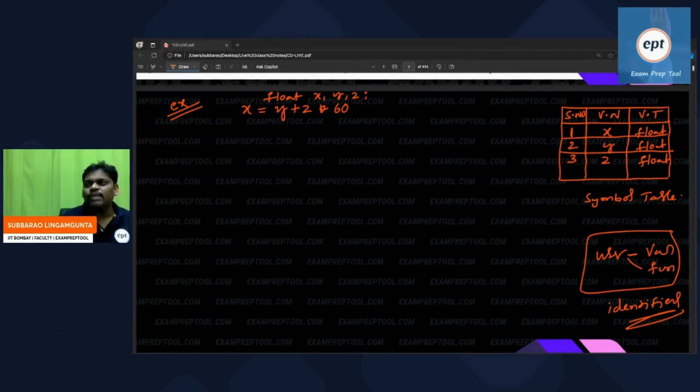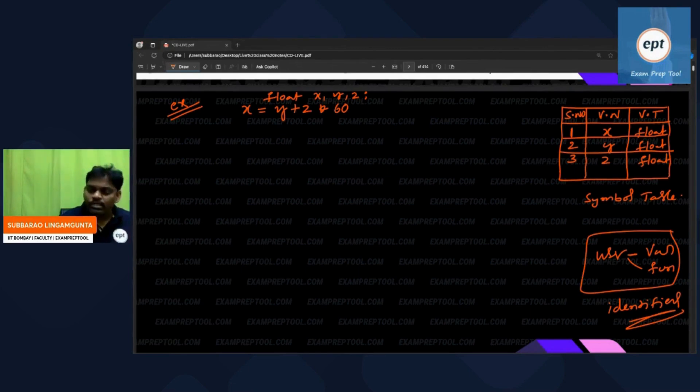Operators will not store inside the symbol table. They will store inside the compiler. Compiler is a set of rules, and one of those rules specifies these operators only, and these keywords only.